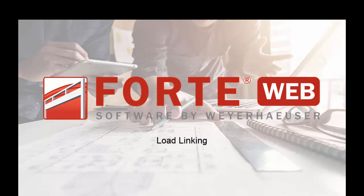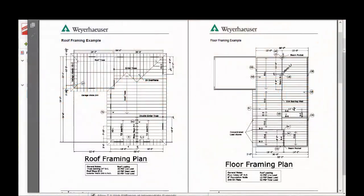Welcome to the ForteWeb training video series. This video is going to cover load linking or linking reactions within ForteWeb.